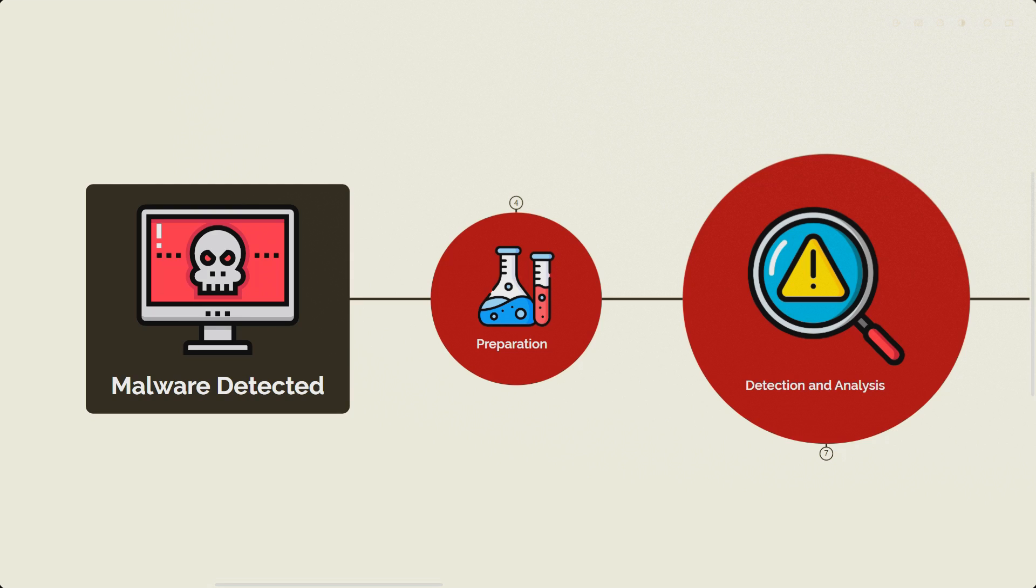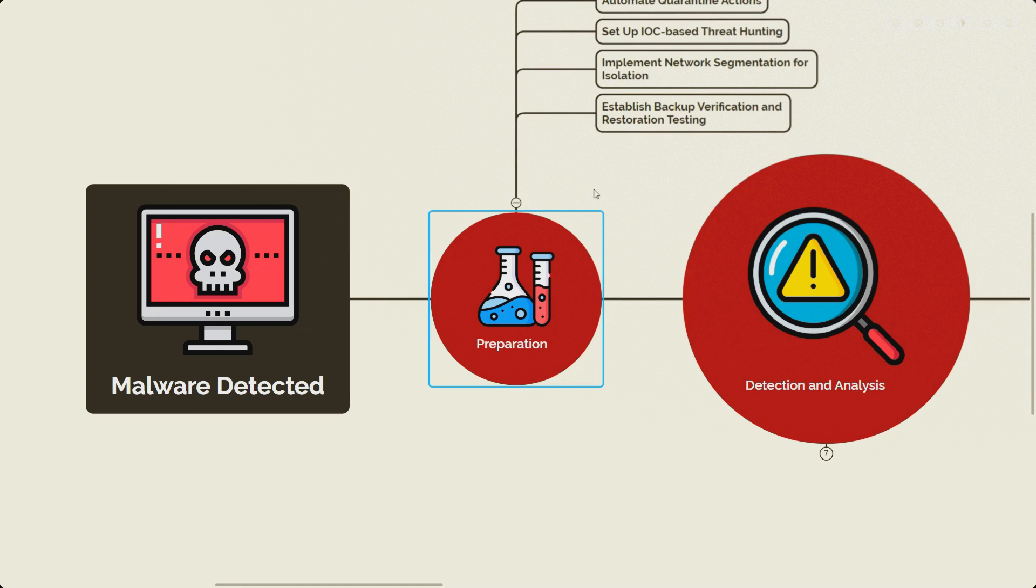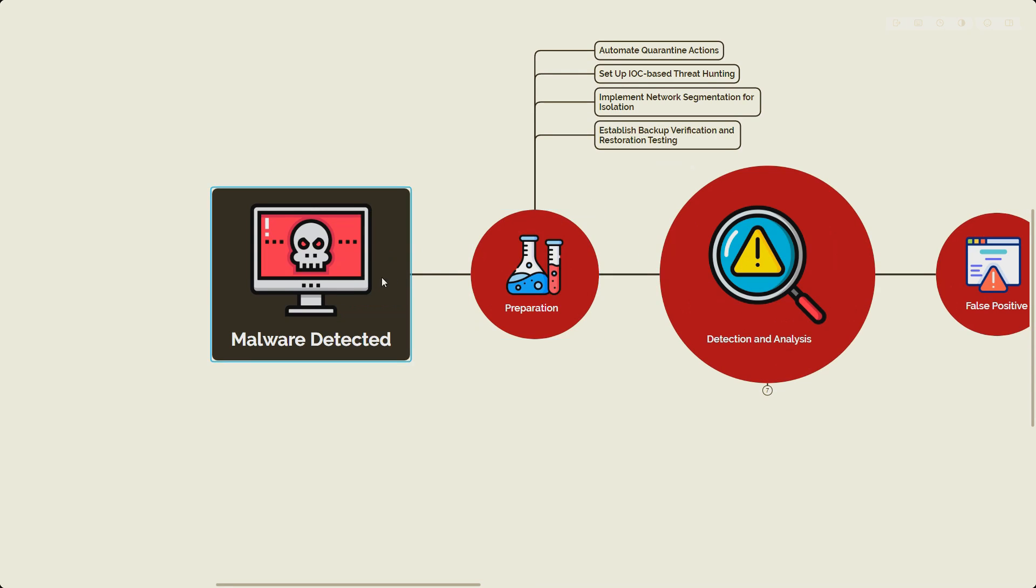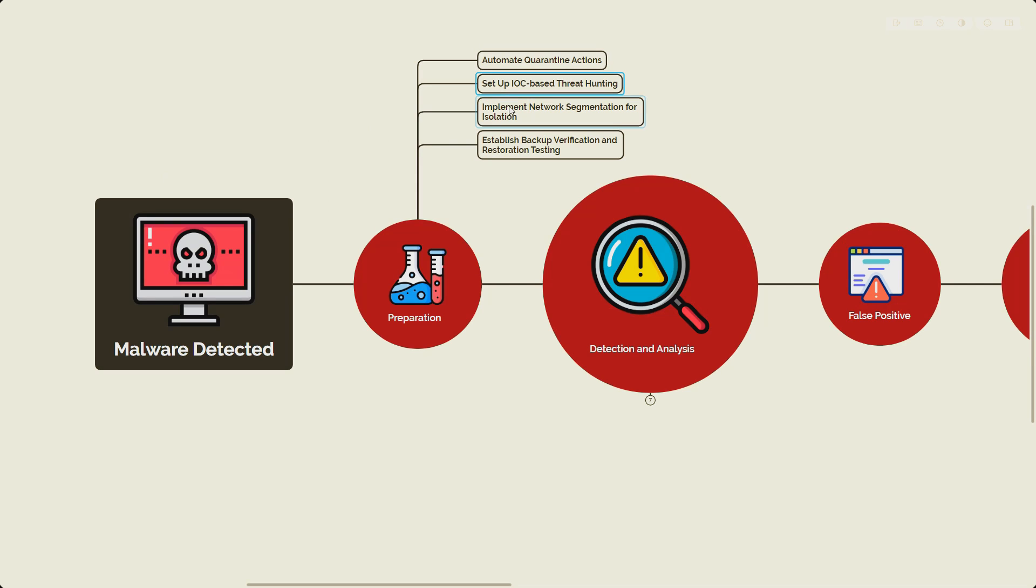For now, let's begin with these steps. First is preparation, the most important step. We need to make sure we create automatic quarantine actions. If it has not been configured, you should make sure it's configured so that it automatically isolates the infected files and endpoints upon detection. You can also get notifications and run different playbooks.